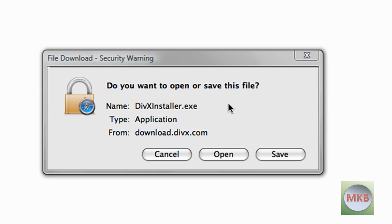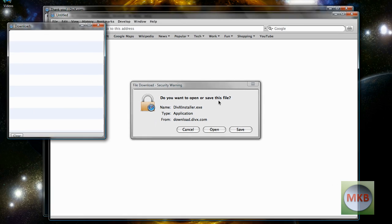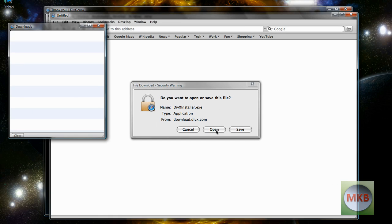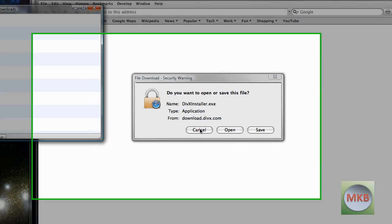It'll open up in a new window saying do you want to get the DivX installer. And that is exactly what you want to do is hit the open button. And that's it. So I already have it so I hit cancel.